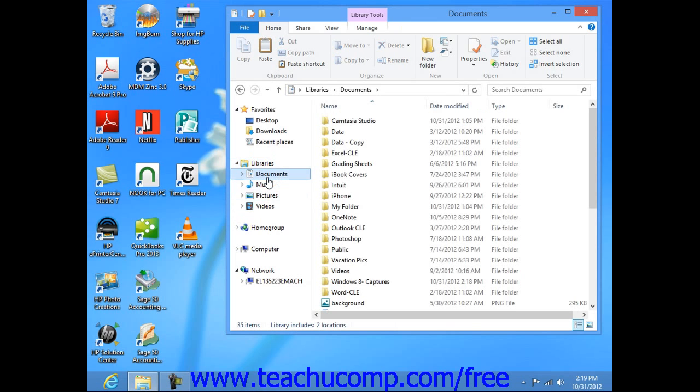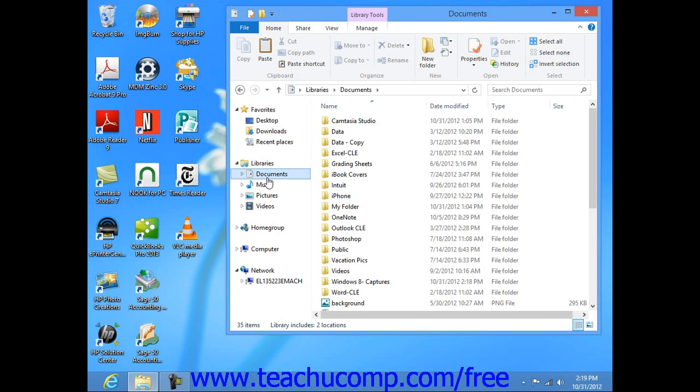These libraries contain the different folders that you commonly use to save files to your computer. You can add other folders to these libraries in order to be able to search and back up the files within them using the Windows system. Note that the subfolders within these library folders are already considered part of the library, so you will not need to add those to the definition of the library.